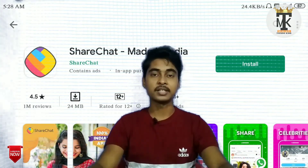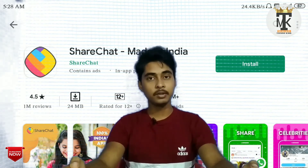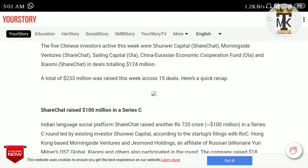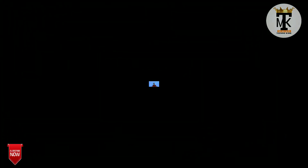The next application is ShareChat. There is a little bit of confusion — the application is Indian, but there is an article suggesting it has some Chinese sponsorship or investment. It is a little bit unclear whether you should use it or not.